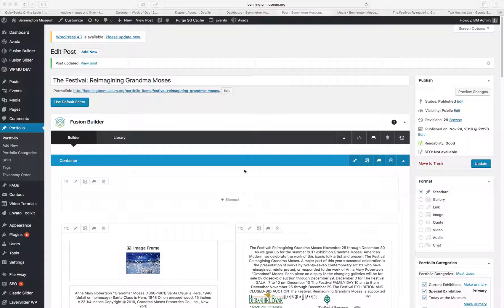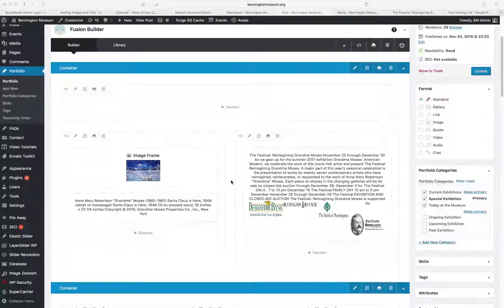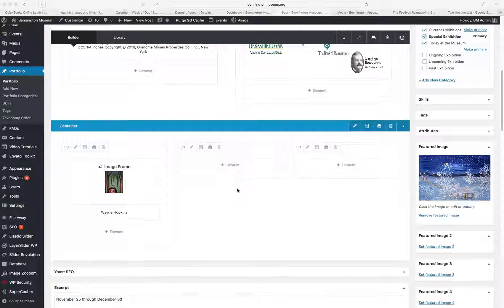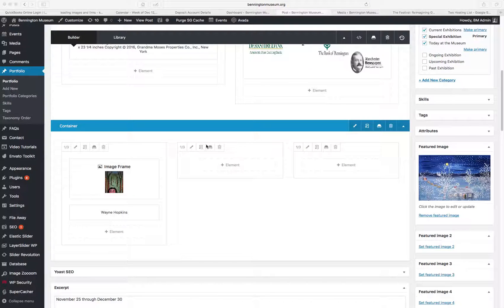So what I've done is I made a new container on this page with three columns. And I did the first one here, Wayne Hopkins, and I'll show you what I did.